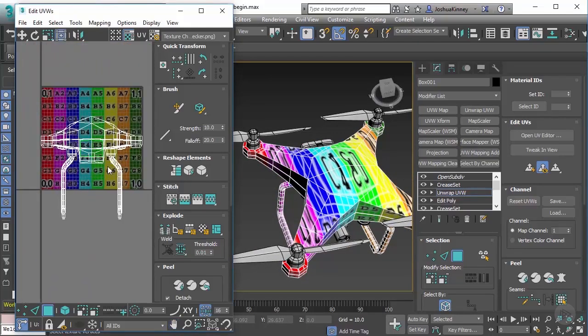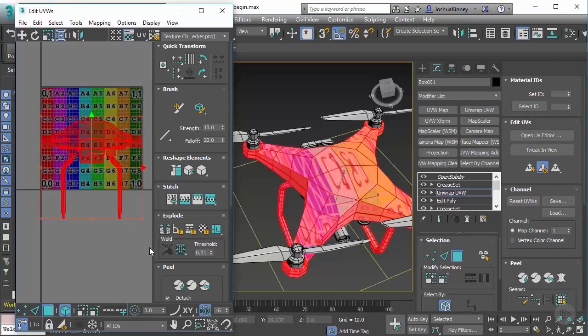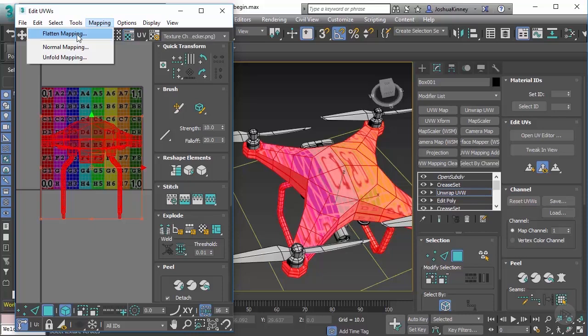So let's go ahead and select all of the polygons in the UVs and we're going to use a simple tool called flatten mapping. This particular tool is not the only tool that you should use with unwrapping UVs. This is the fastest way, but it is not always the most accurate way of doing it.